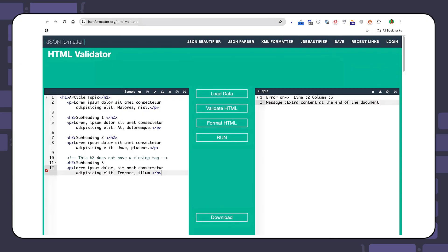Another HTML validator that you can use is jsonformatter.org. You can copy and paste your HTML code inside the first editor and when you click on the validate button, it will show you any errors you have in your code.